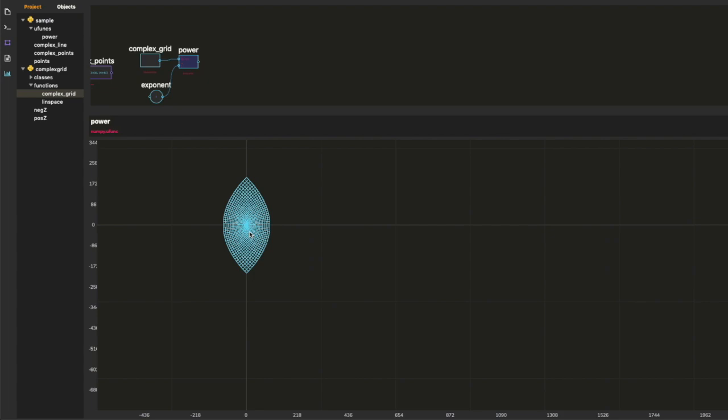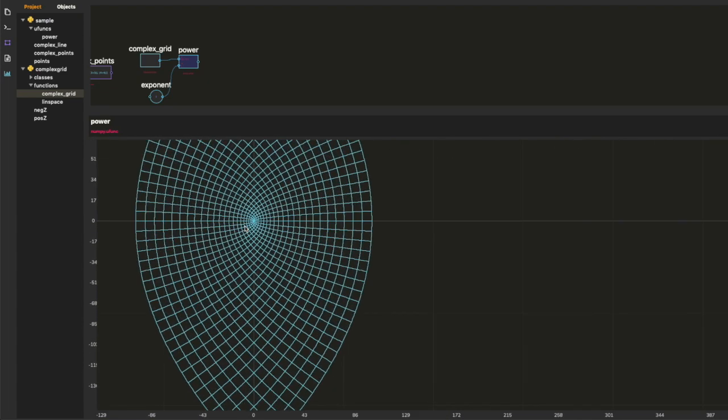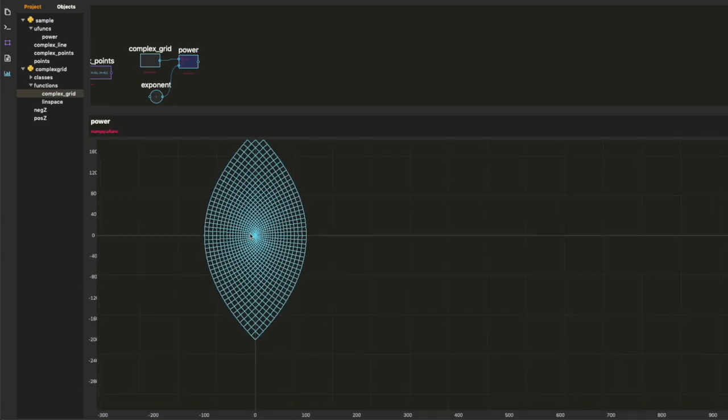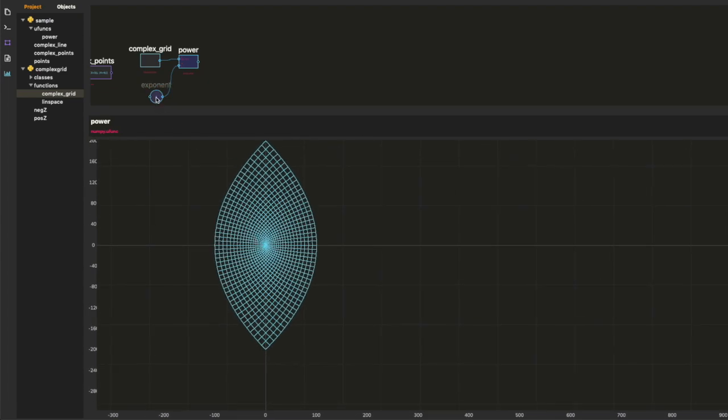It also does algebraic geometry, fractals, linear algebra.